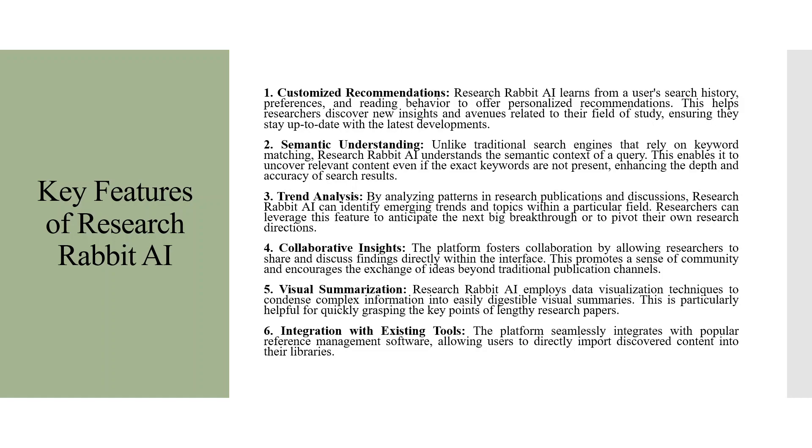Visual Summarization. Research Rabbit AI employs data visualization techniques to condense complex information into easily digestible visual summaries. This is particularly helpful for quickly grasping the key points of lengthy research papers.